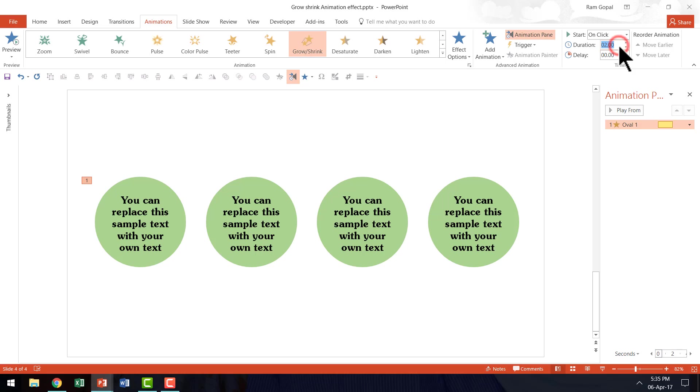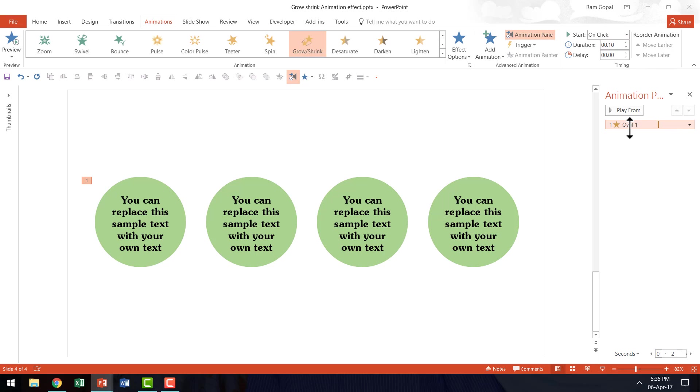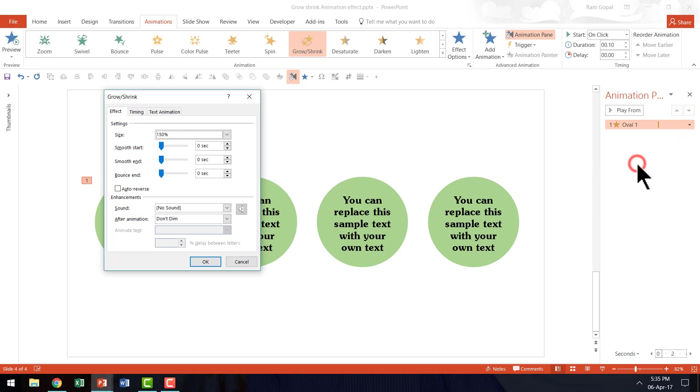I am going to really make it snappy and quick so I am going to say 0.1 second. So that is the duration and I am going to open this drop down menu right next to the animation event and click on effect options.